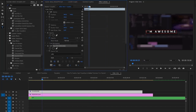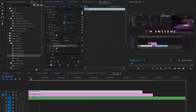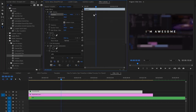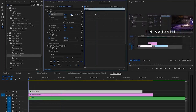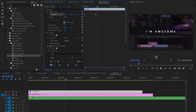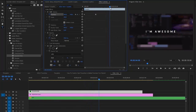Once that's done, go to two seconds in the timeline and click the stopwatch for Position to add a keyframe. Go back to the beginning of the timeline and drag the Y position number up — that brings the text down off screen. So now we have an animation. It's pretty simple so far, but let's go to five seconds.